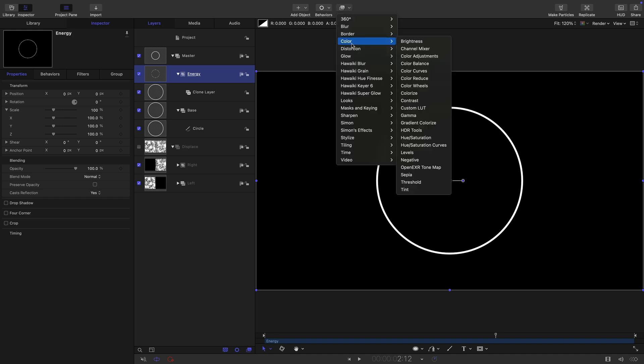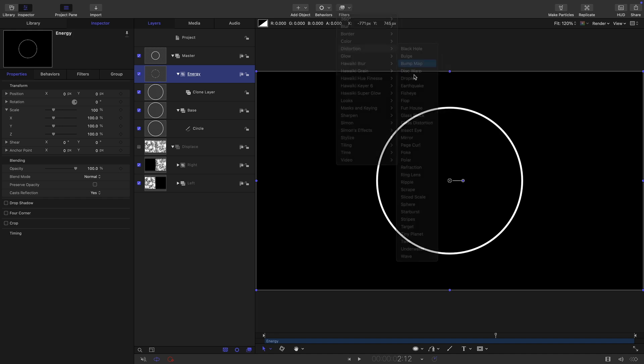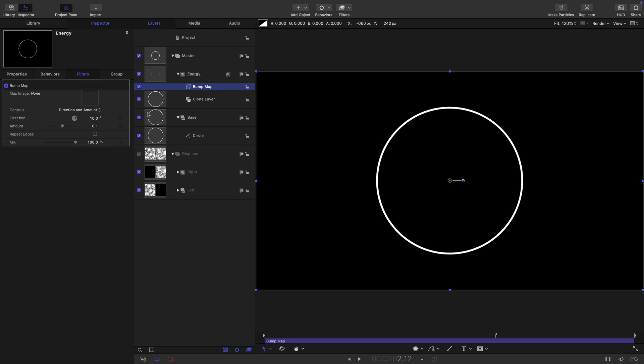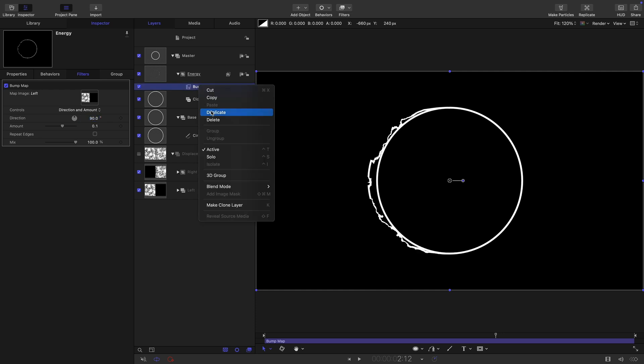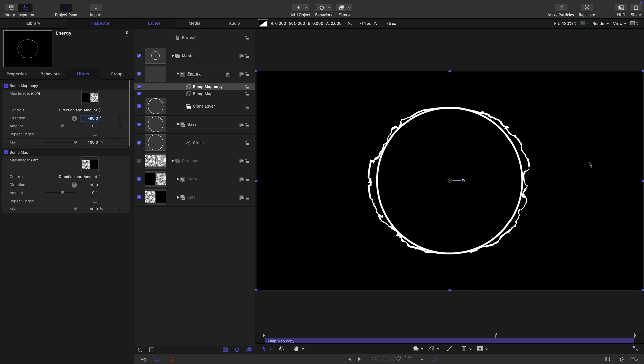Let's come back to our energy group here. Let's come to filters and distortion and bump map. Let's grab the left hand displace map, drag it in there, and set the direction to 90. Let's also duplicate this bump map, right click duplicate. Let's grab the right hand displace map, drop it in there, and set the direction to negative 90. Now we've got the displace happening in both directions like that. That's why we had to set up this elaborate displace group here.